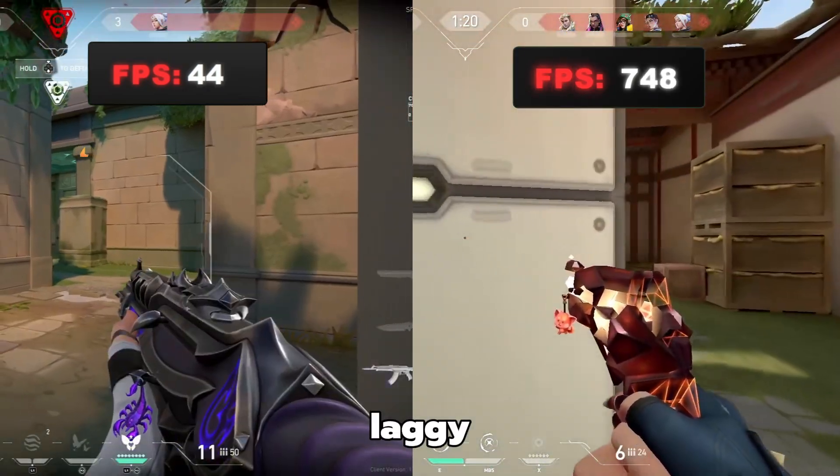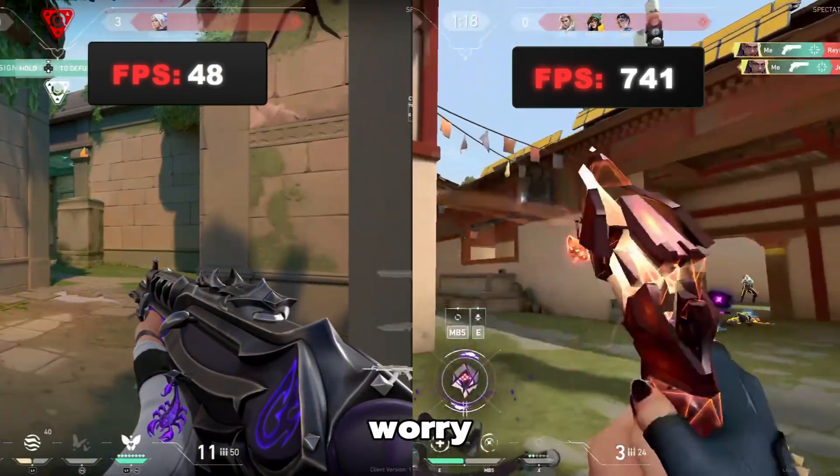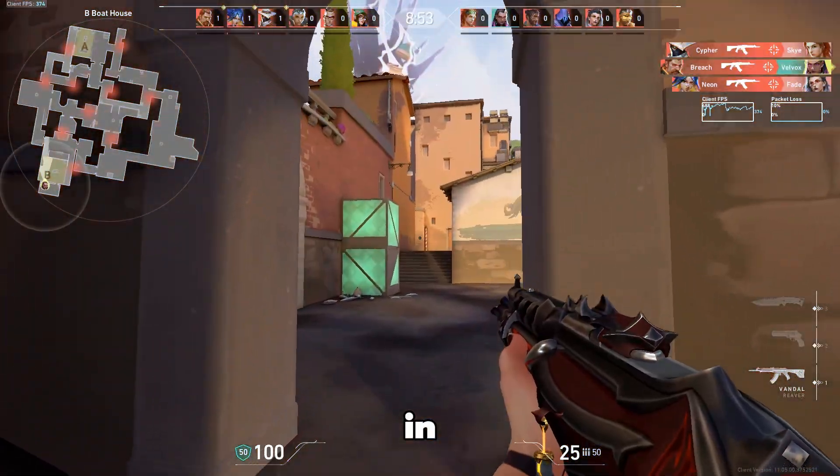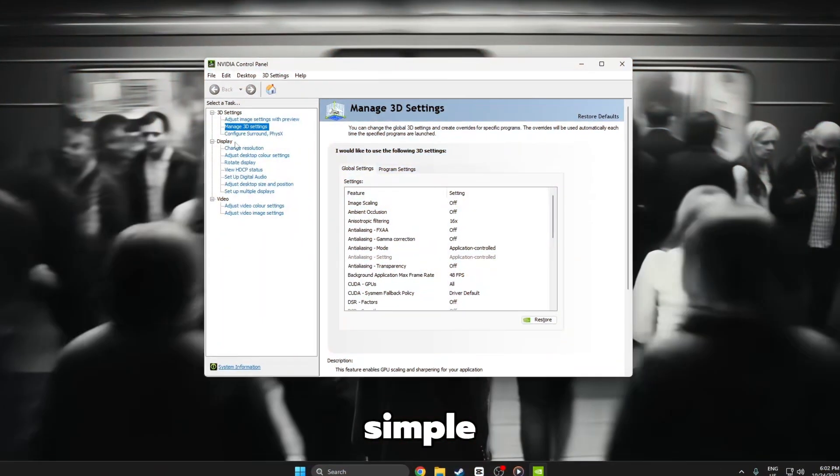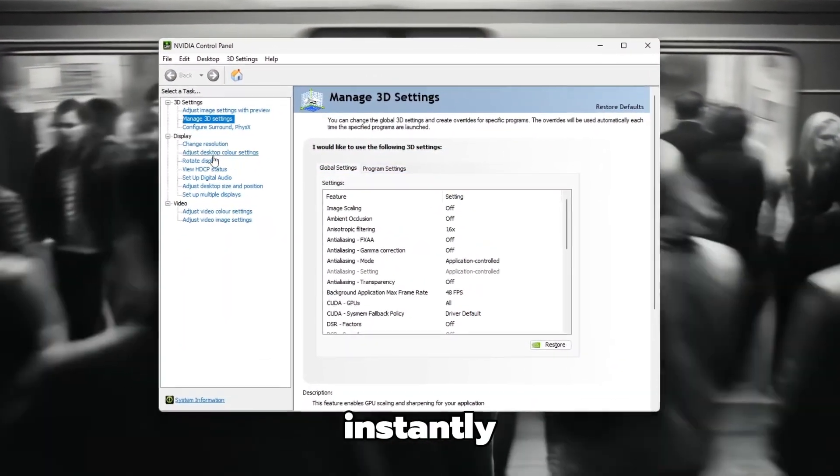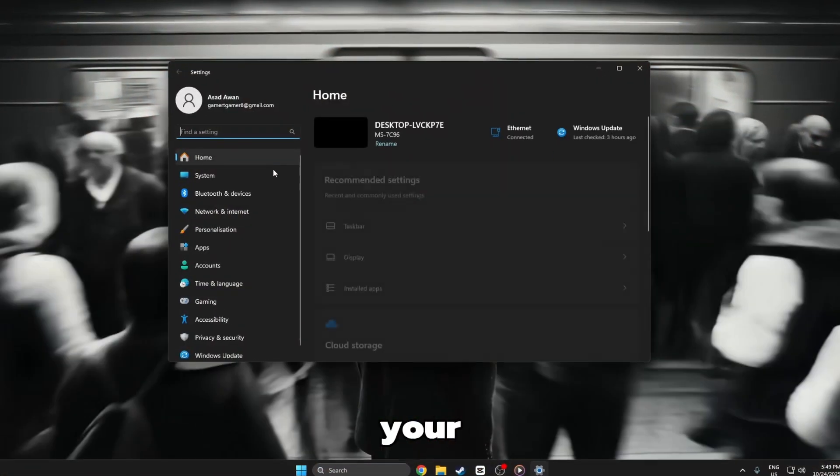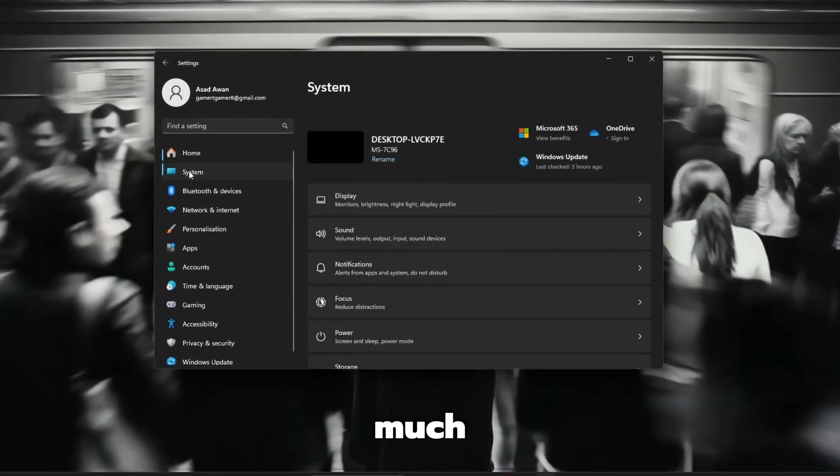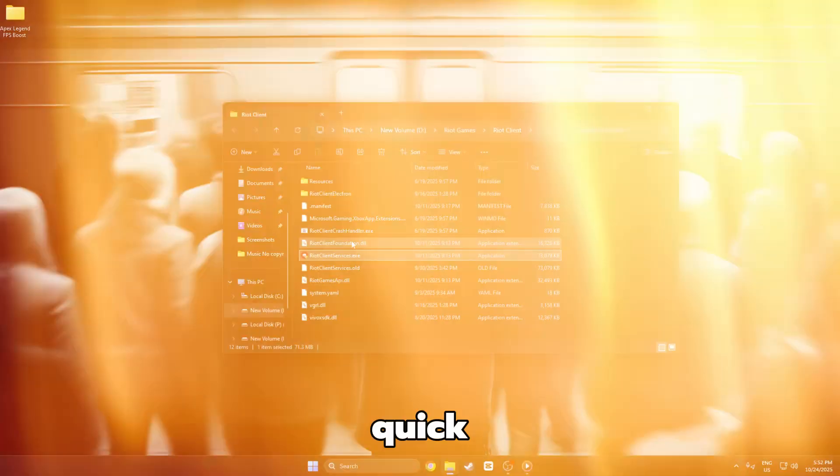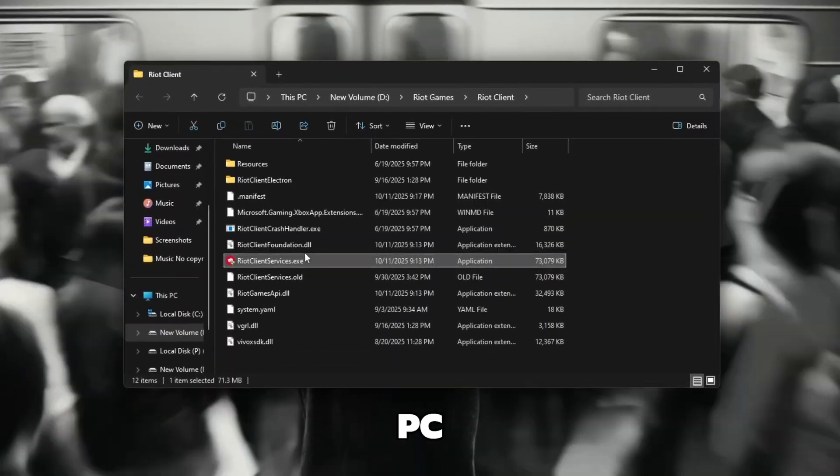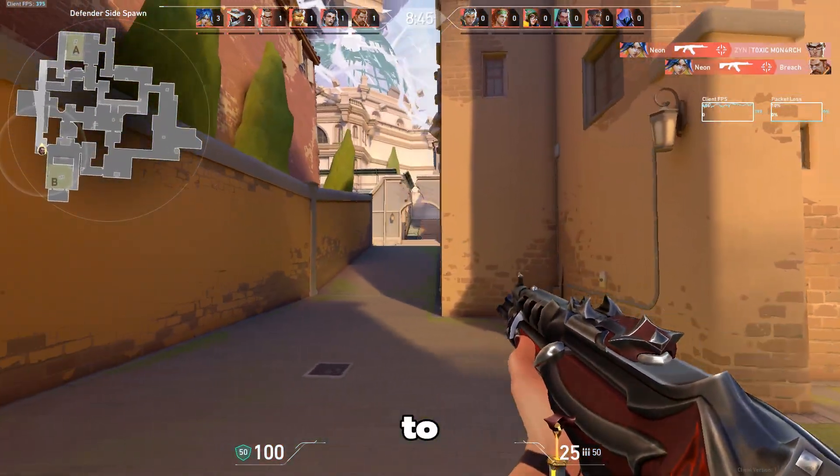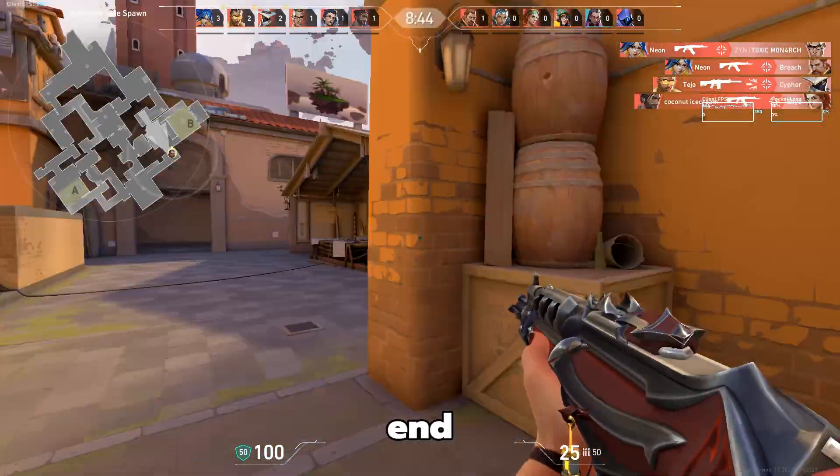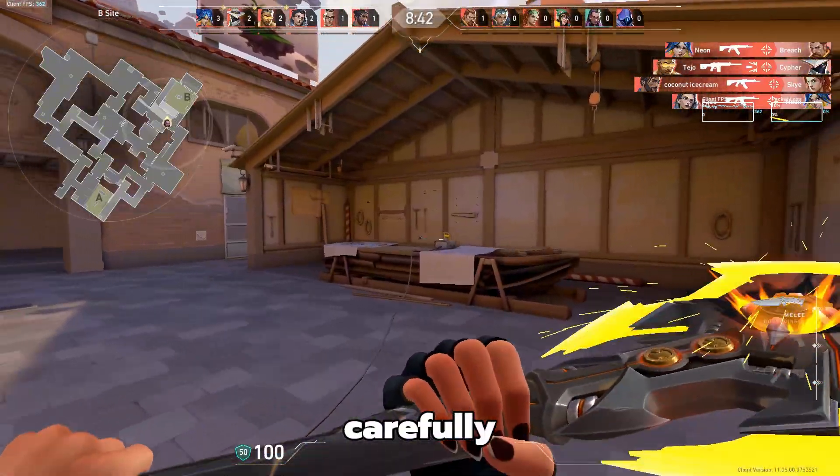If your Valorant feels laggy or starts to stutter, don't worry. In this video, I'll show you one simple in-media setting that can instantly boost your FPS and make your gameplay feel much smoother. It's quick, completely safe, and works on every PC. So make sure to watch till the end and follow each step carefully.